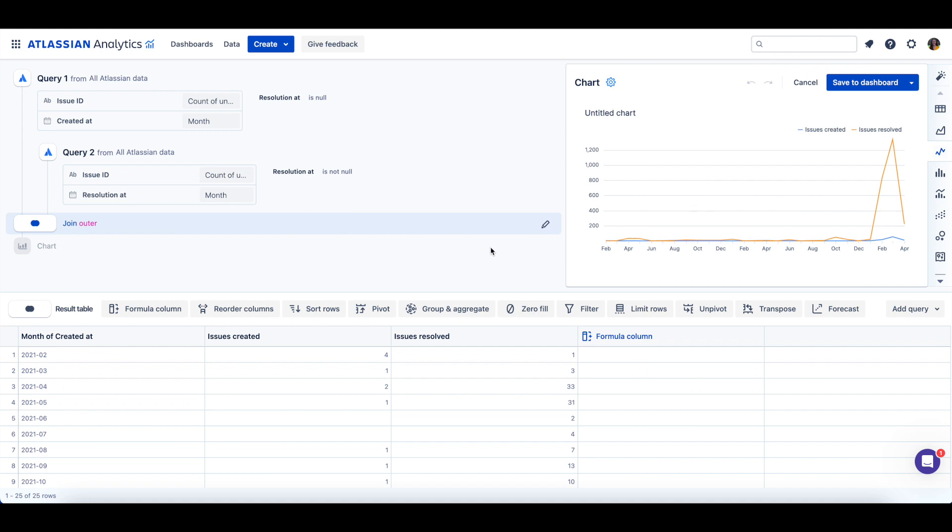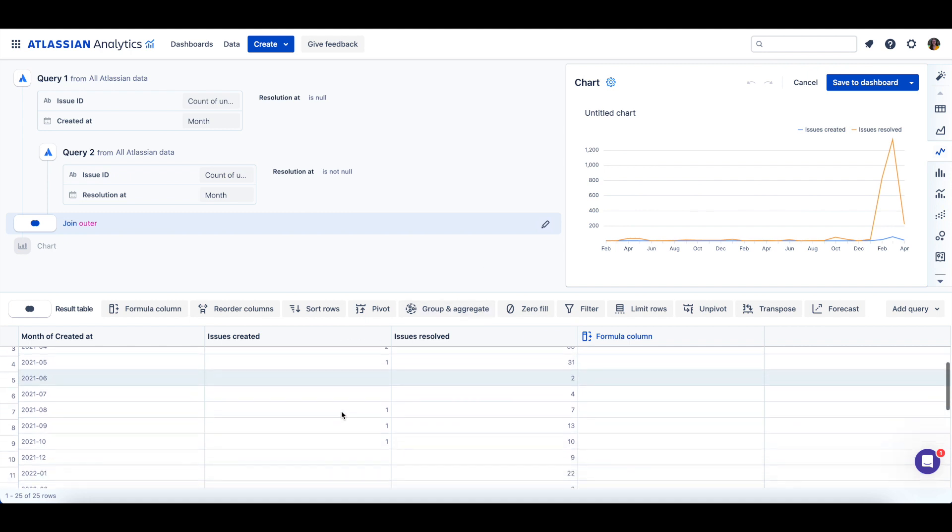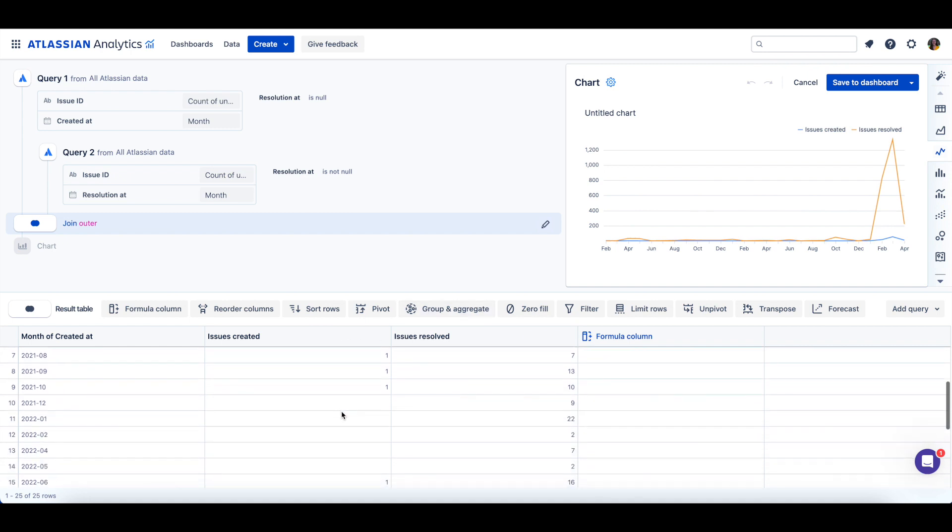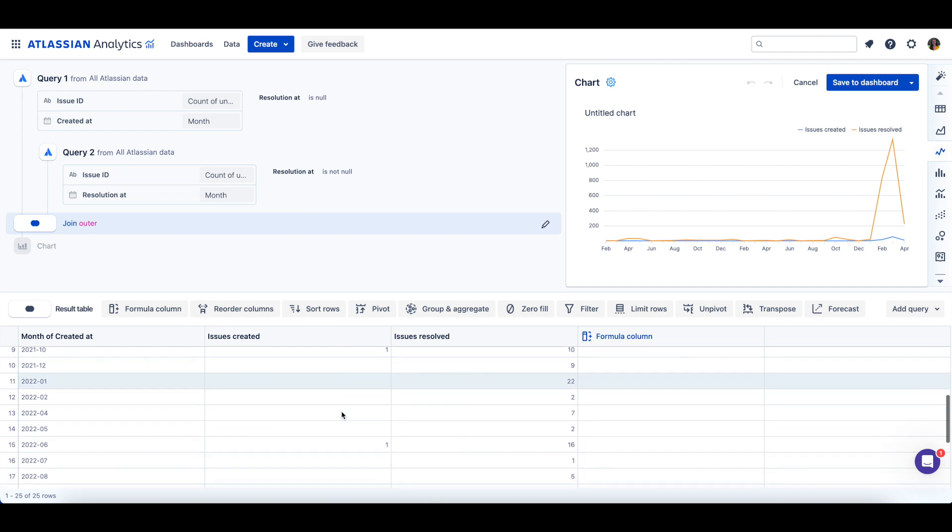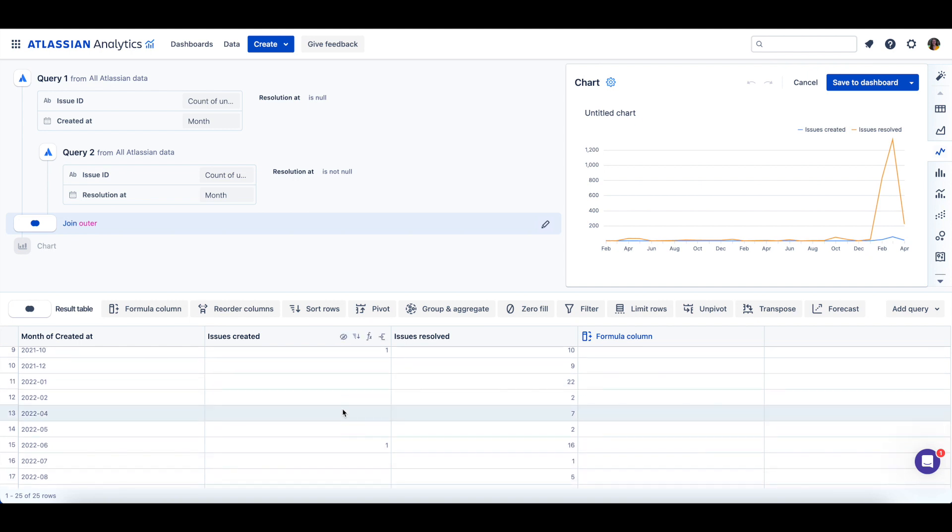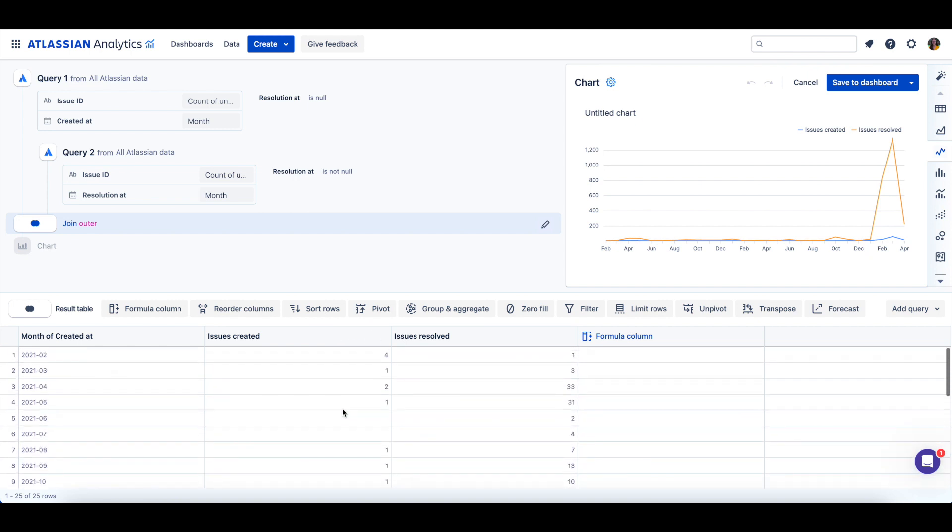If we take a look at the results table, you can see that our issues created column doesn't have any data for some of the months where issues were resolved.